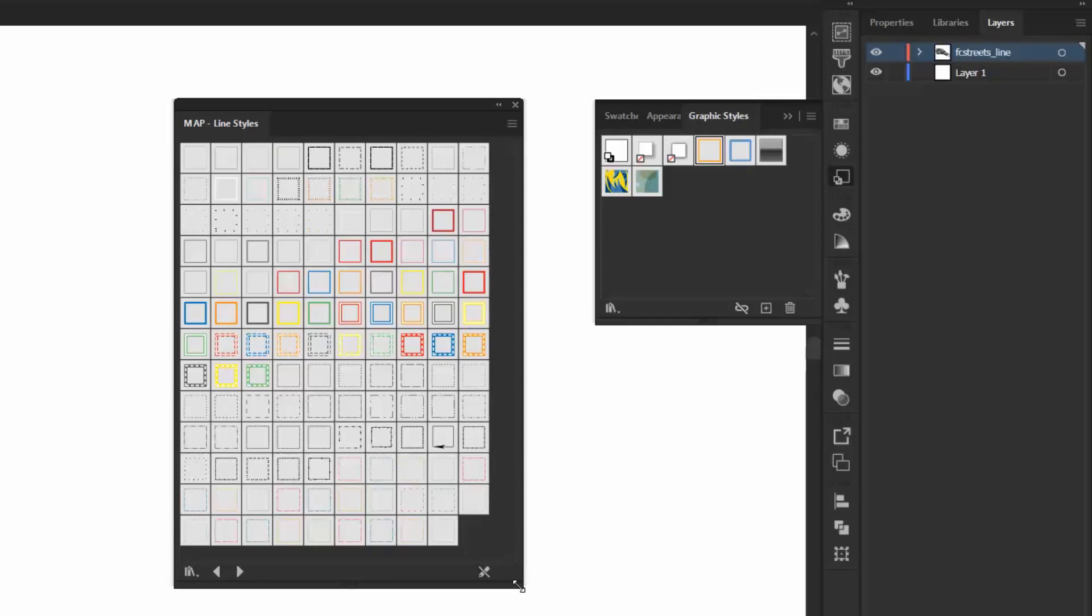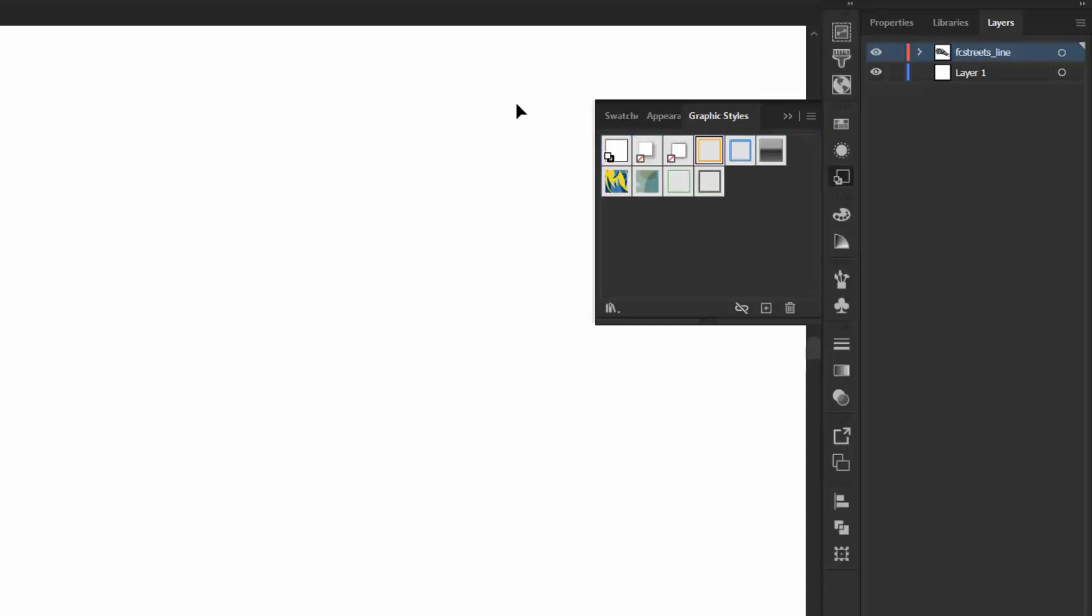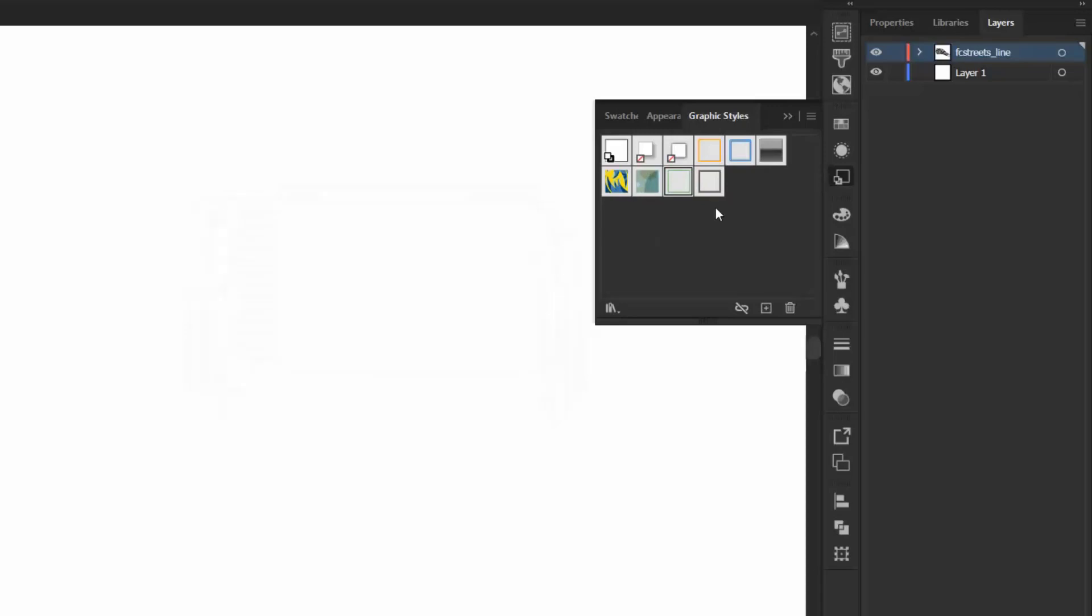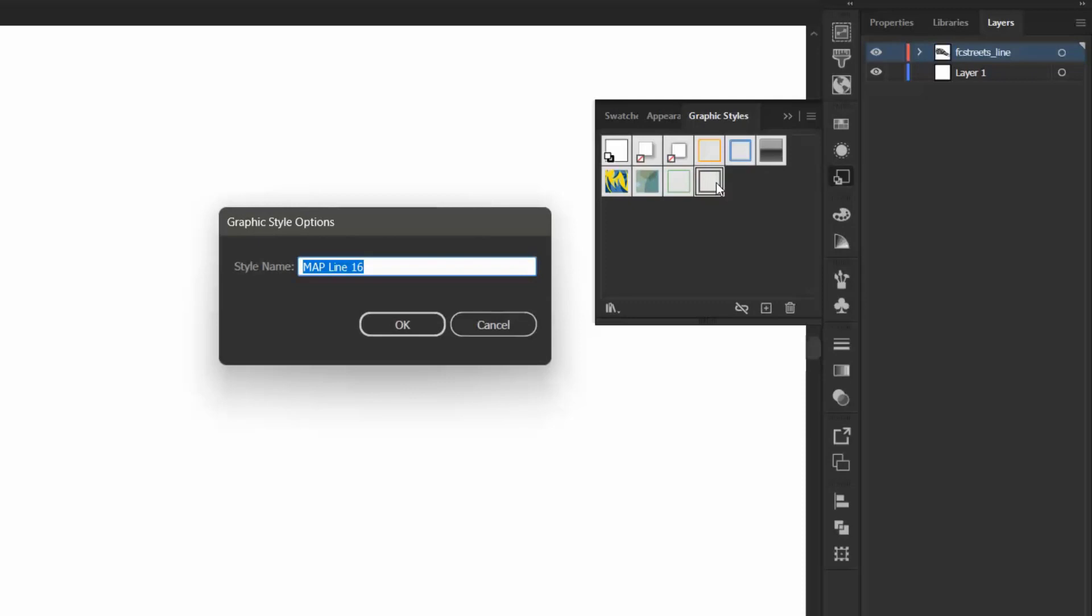I would like to add Map Line 12 and Map Line 16 to my document's Graphic Style panel. So I can simply take these and drag them into my document, and I can close that out, and they are now available in my current document. I want to rename Map Line 12 to Local Road, and I want to rename Map Line 16 to Secondary Road.